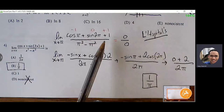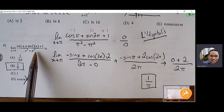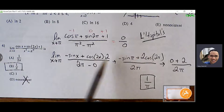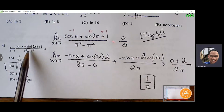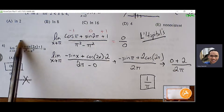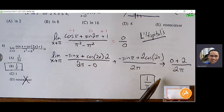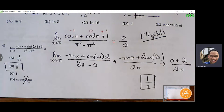An important note: L'Hôpital's rule is not the same as quotient rule. Quotient rule finds the derivative of the full expression. L'Hôpital's rule is a special case where we take the derivative of the numerator and denominator separately to help evaluate a limit — we're not finding the full derivative of the expression.